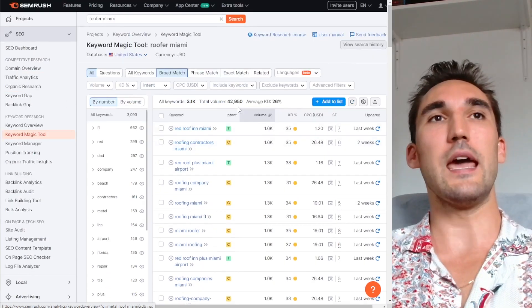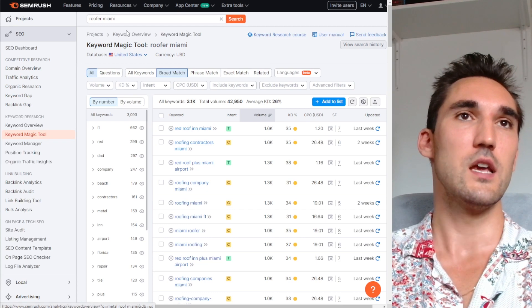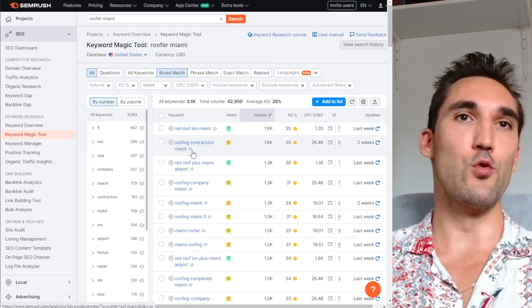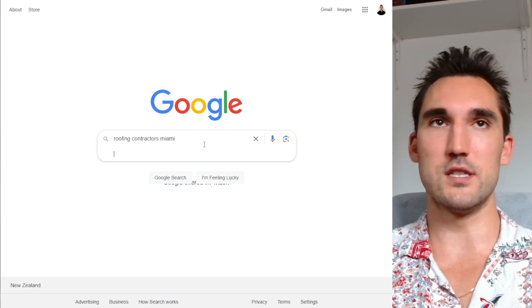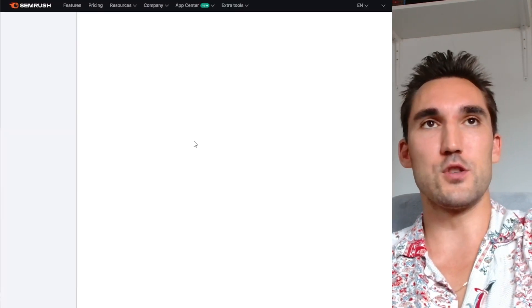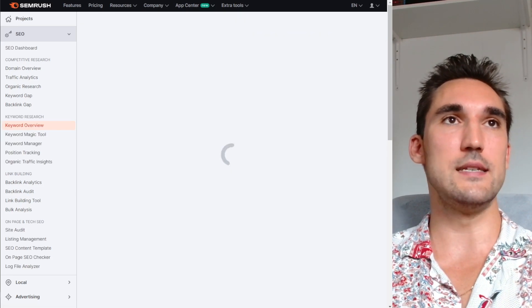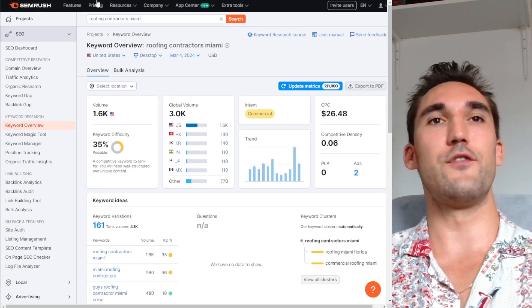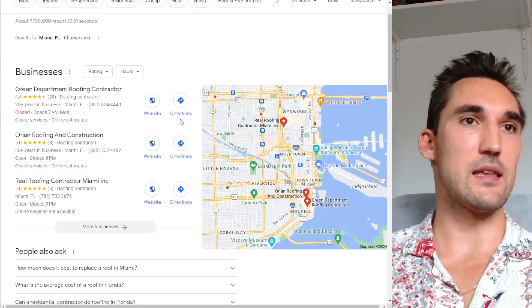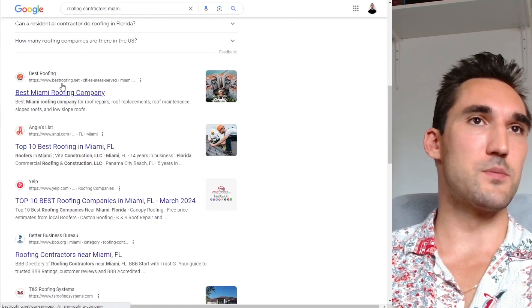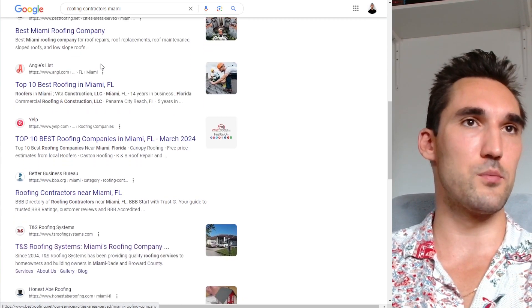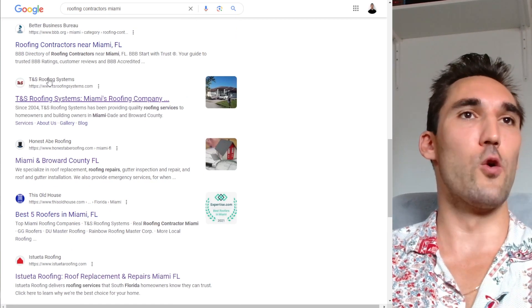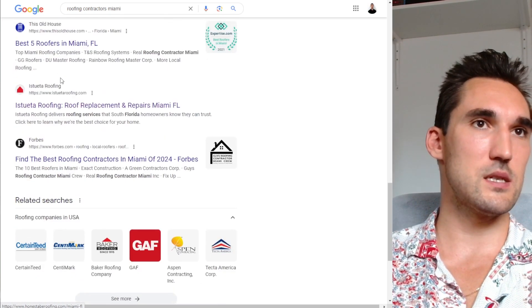Now the next thing that I do is I will go and take the main keywords. So let's say in this case it was roofing contractors Miami, and I will throw that into Google or you can do it on SEMrush as well. If you open the keyword and find the top competitors, what that's going to do is give you an idea of what keywords they are ranking for. So let's take a few that are at the top here. This one is probably a directory and it looks like it's not just Miami, so I would probably ignore this one. I like to go for the actual businesses.